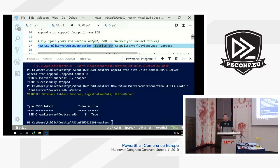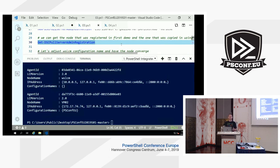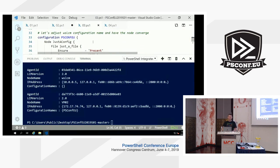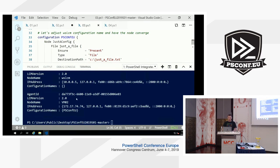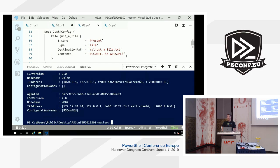Let's stop that Pull Server and try again — we now get a connection. We went inside the EDB file, checked for the required tables, it contains all the tables necessary for a DC Pull Server database. With Get-DSCPullServerAdminRegistration we get everything out of there. I want to assign a configuration server-side: WSLCM we onboarded doesn't have a configuration assigned, but by manipulating the database we don't need to go back to the node. We have a simple configuration 'JustAConfig' that creates a file.